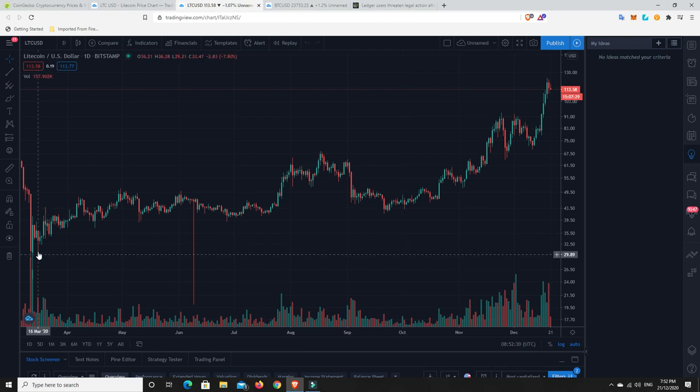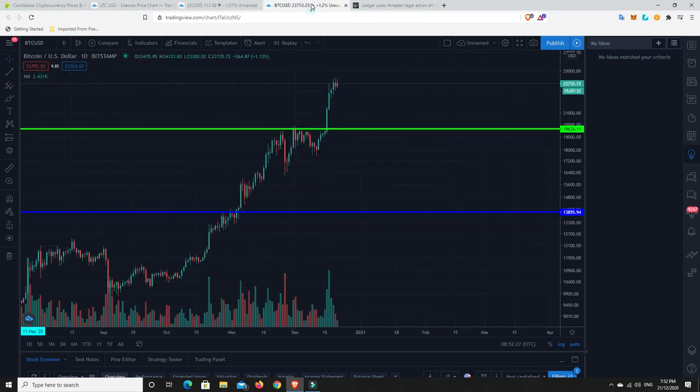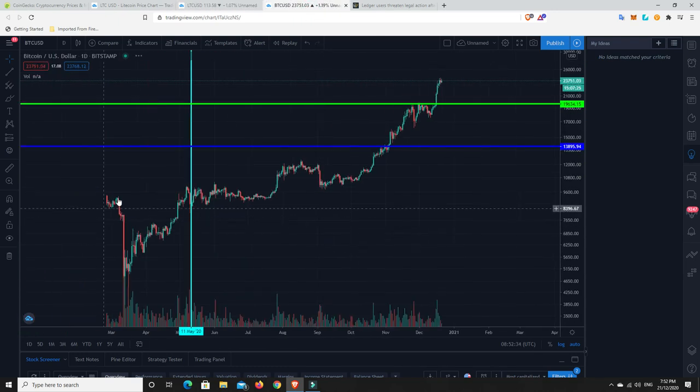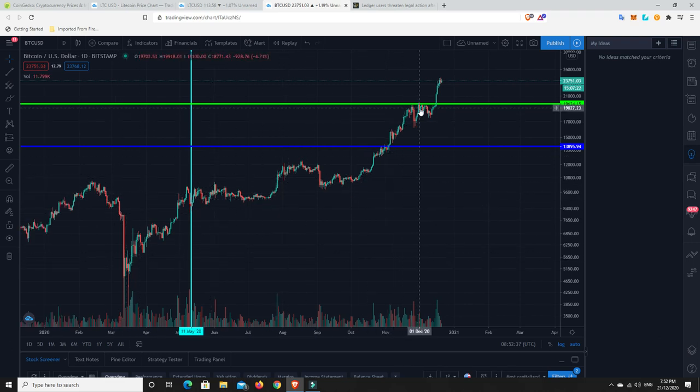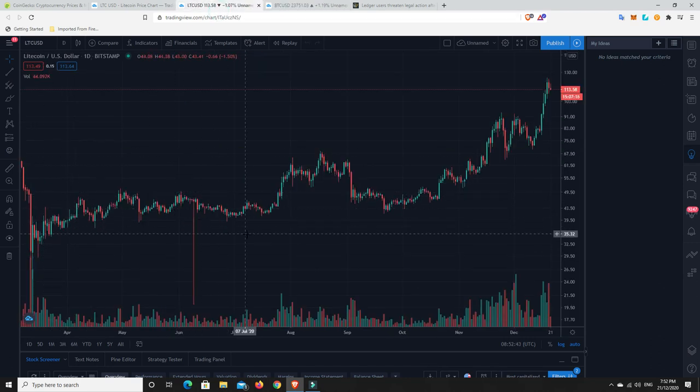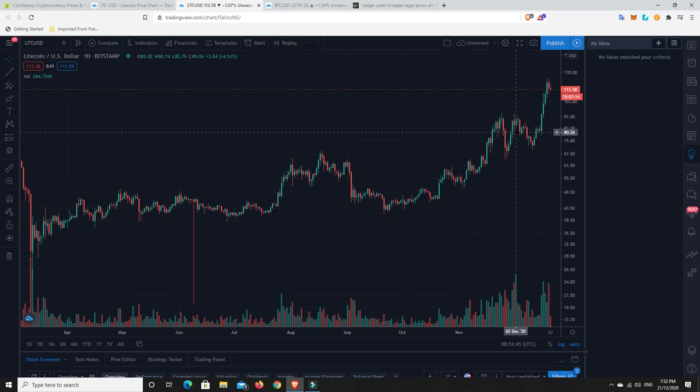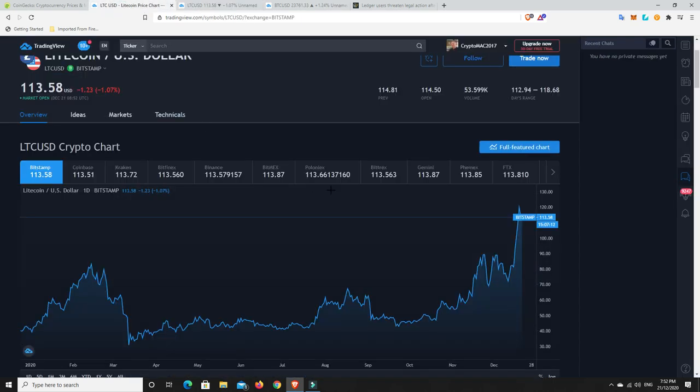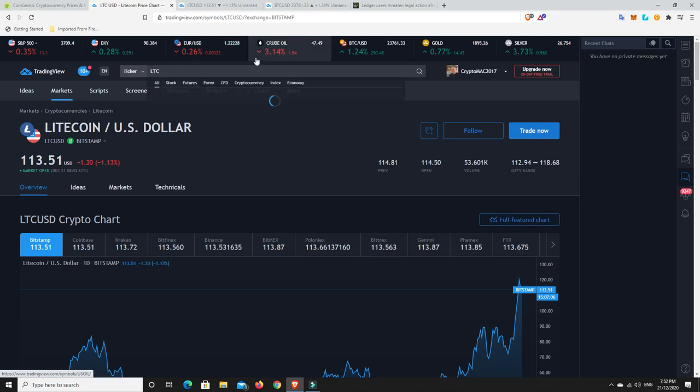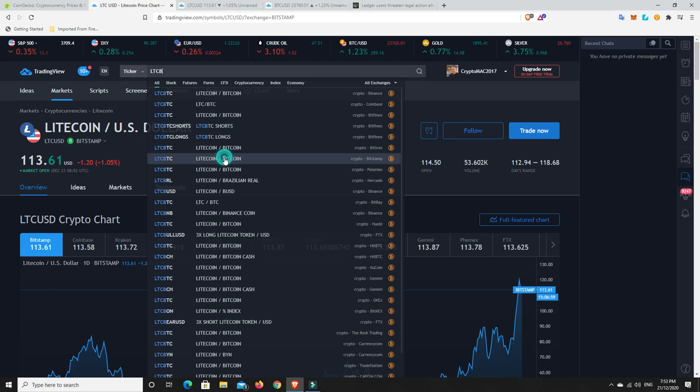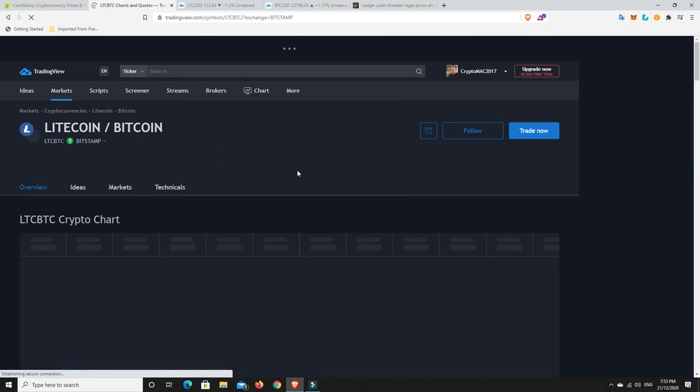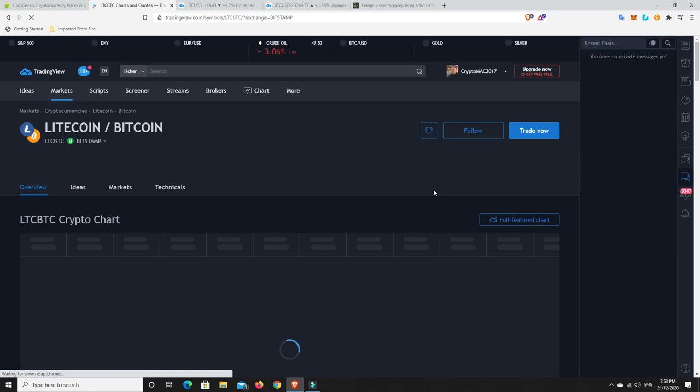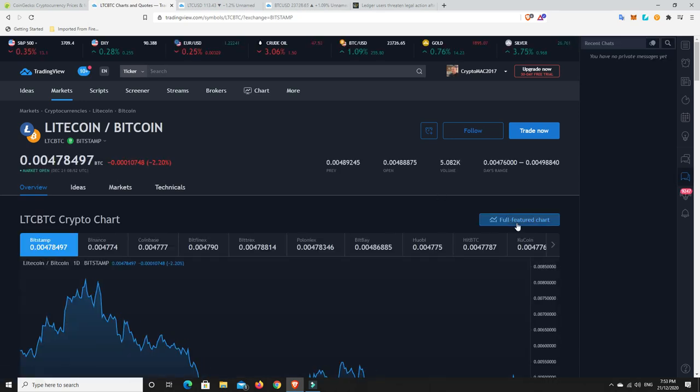All right. Litecoin USD. This chart looks very similar to this chart. But you can just see that Bitcoin has been a whole lot more volatile and is outgained. But Litecoin looks very similar. Again, this is in the USD though. So let's have a look. Is this Litecoin to Bitcoin? Let's see how that's going. Litecoin to Bitcoin. And we'll go here.